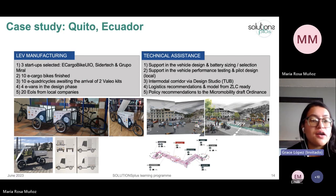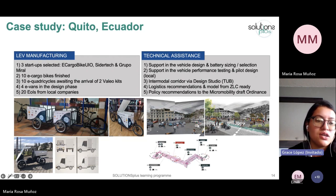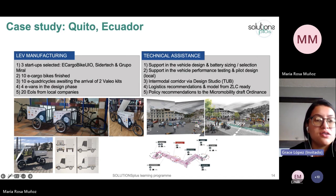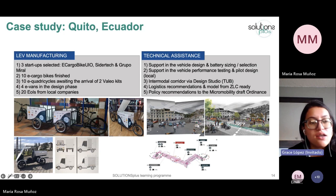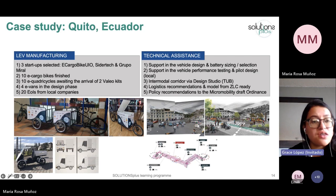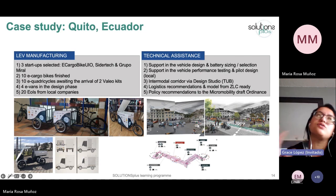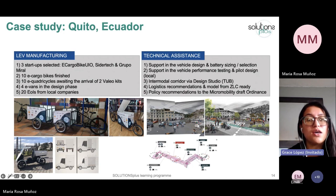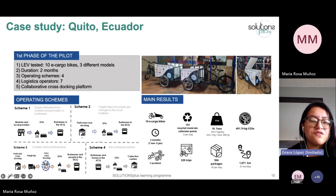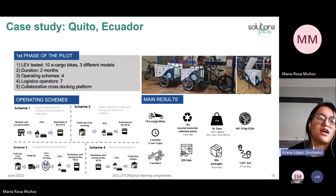The second startup was CiderTech, currently in the process of manufacturing 10 e-quadricycles. Finally, we also gave funding to Grupo Miral, a company that mainly manufactures buses but is now entering electric mobility — they received financing to manufacture four minivans.